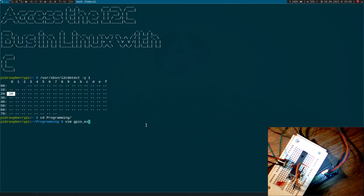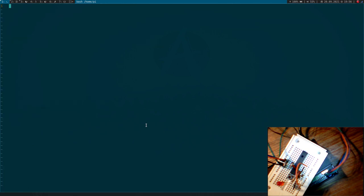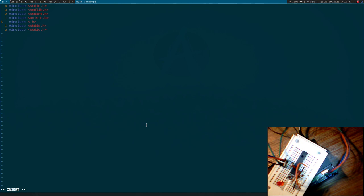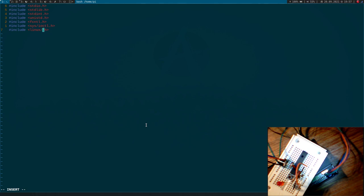I will create a new file, I will call it GPIOx.c for GPIO expander. And the first thing I have to do is I have to include some header files here. So stdio.h, stdlib.h, stdint.h, unistd.h, fcntl.h. The next is important because I have to use ioctl so I include sys/ioctl.h and the next one is linux/i2c-dev.h. This is the header file we have installed with the previous command.